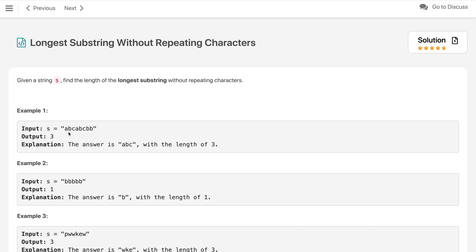In example 1, we have the string 'abcabcbb'. The characters a, b, c are unique so far — no character is repeating. But when we reach the second 'a', it is repeated. So the maximum length we have found so far is 3.